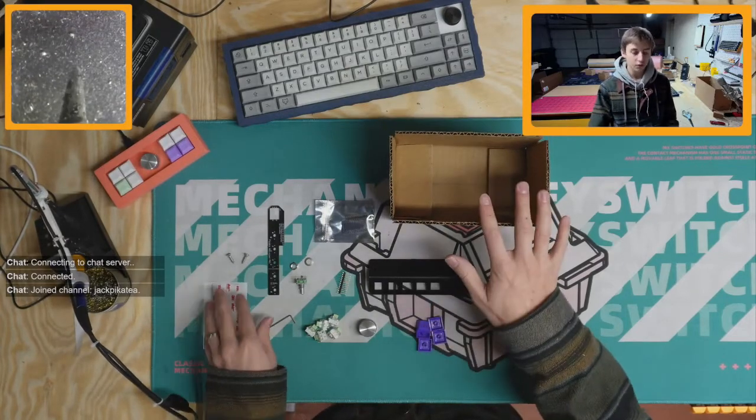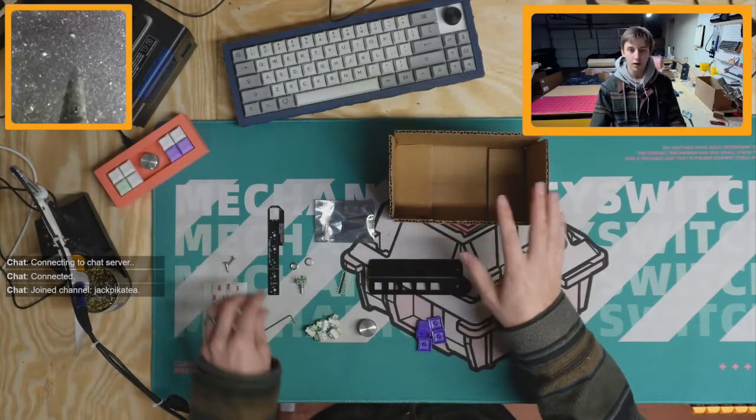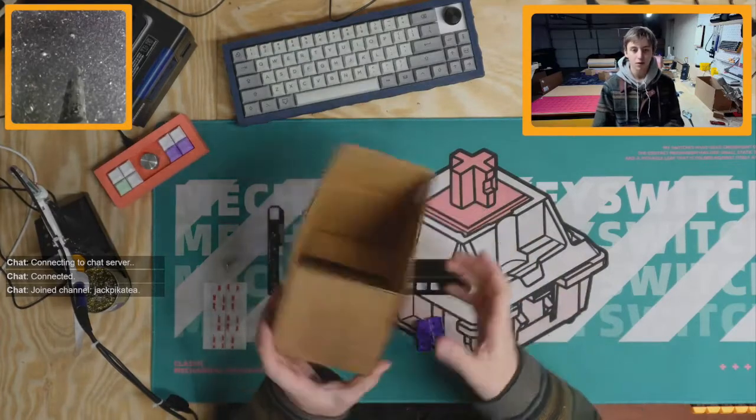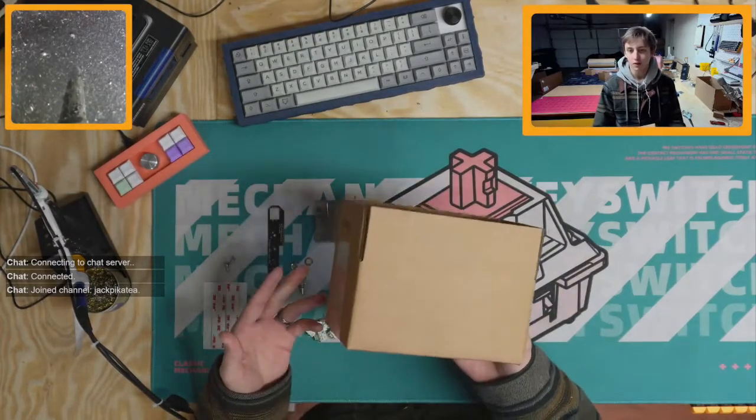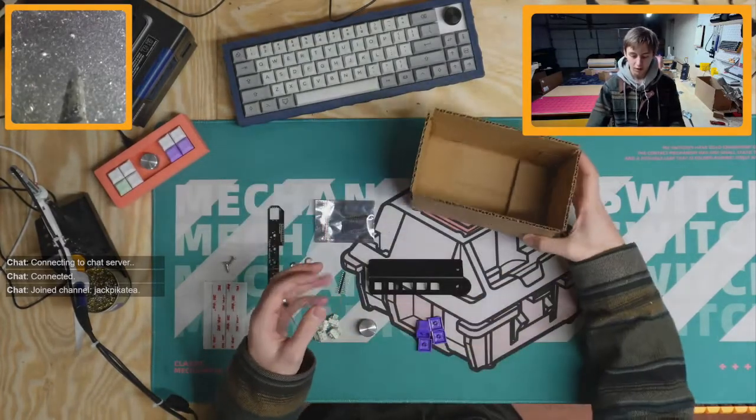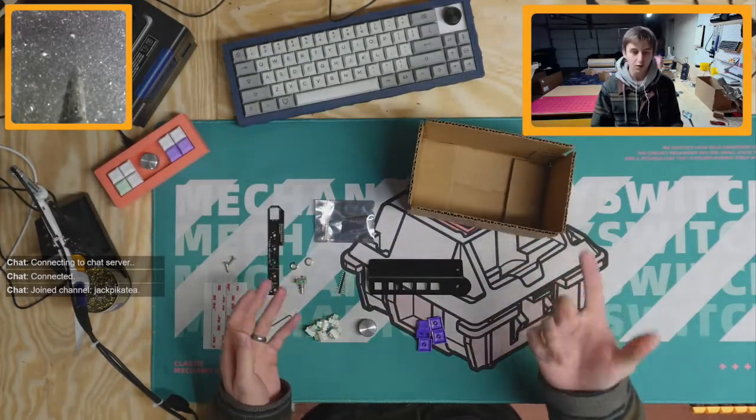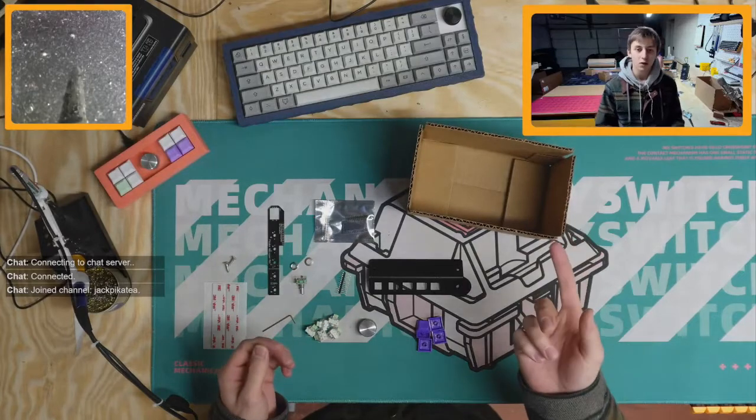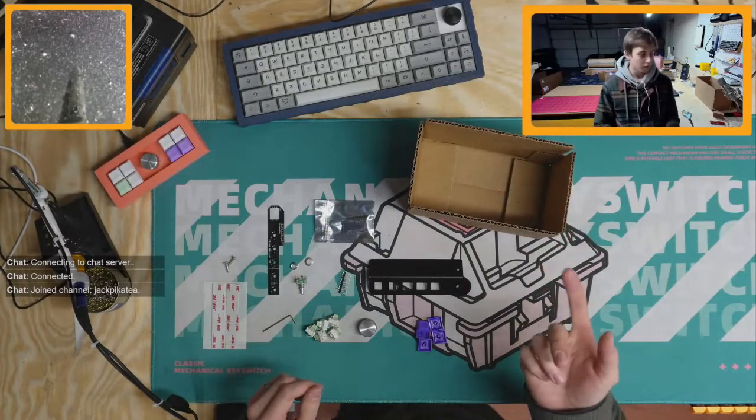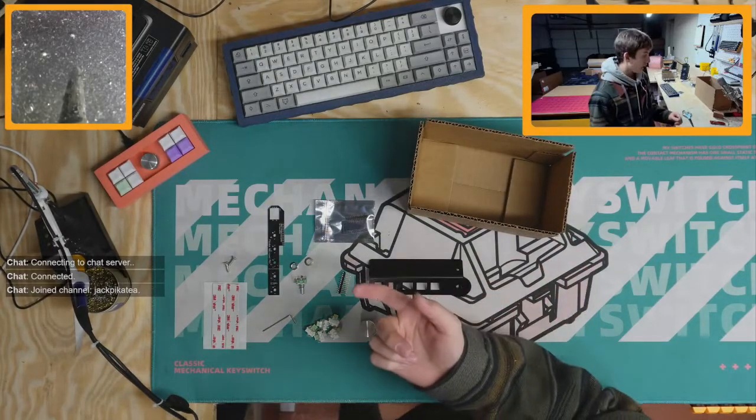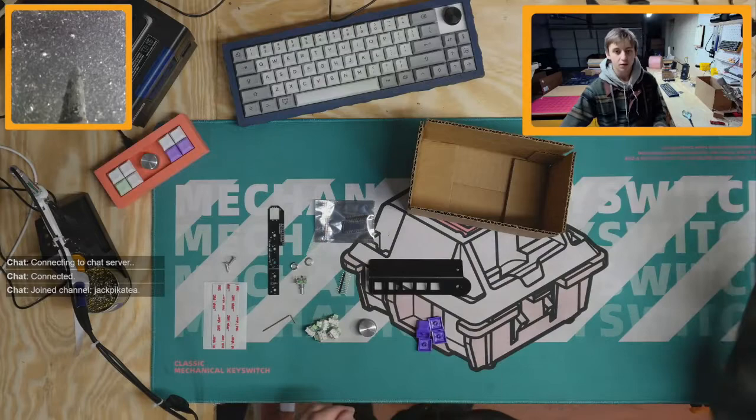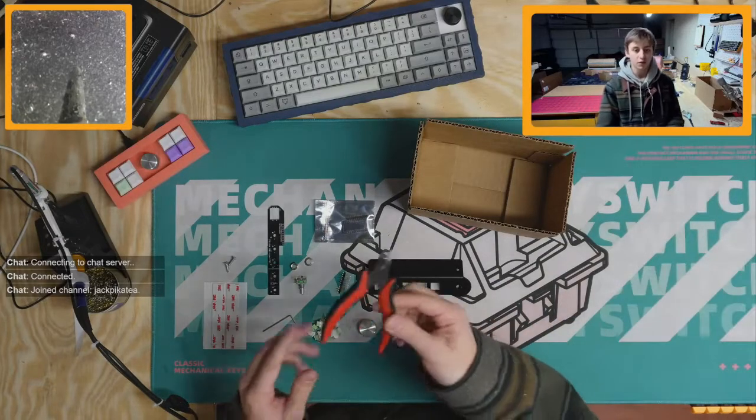You'll also want to have some cardboard. I would recommend using the box that your order came in. And then you'll need a soldering iron, solder, some tape, and if you have them, I would recommend flush cuts.